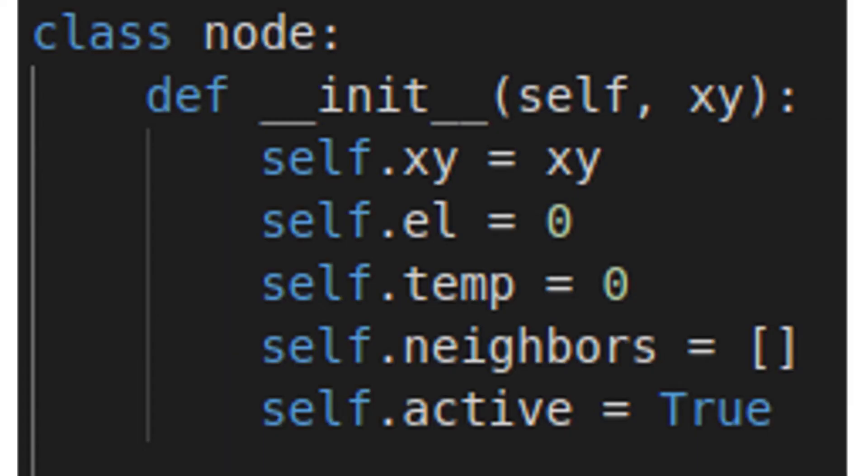You may notice this node.active attribute. It is a redundant safety feature from a previous version that I have left in. I am confident that it does nothing, but superstition is too powerful a force for me to remove it.